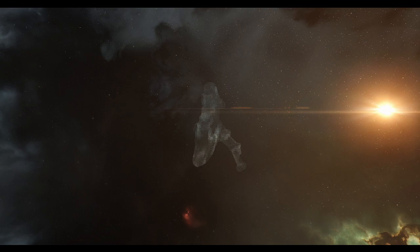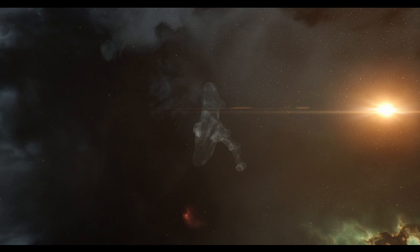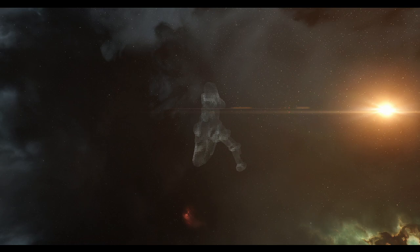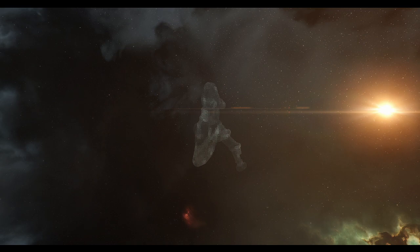This video will talk about the types of sites you will encounter in EVE Online while exploring. The next videos will cover topics such as equipment you need to get, the skills that are required, and how scanning as well as hacking, which is the main part of exploration, works.